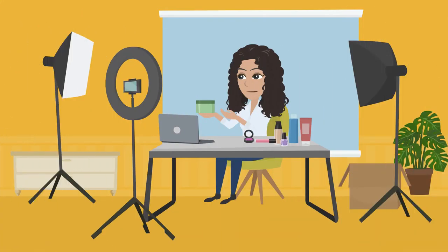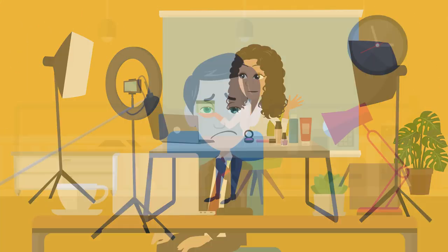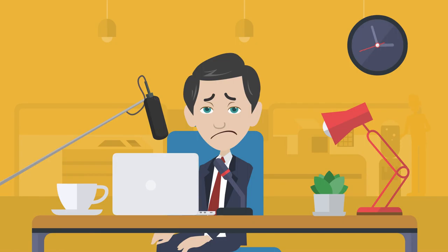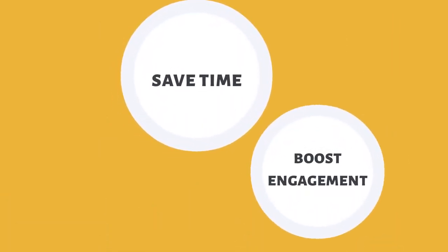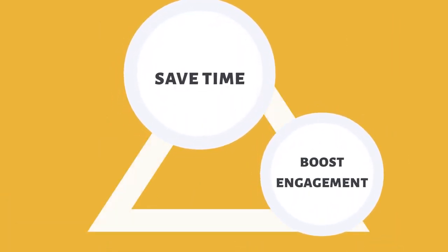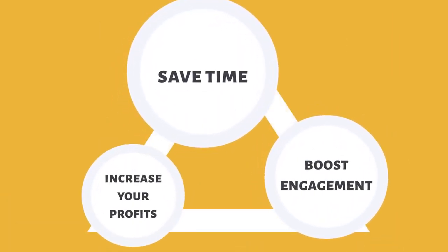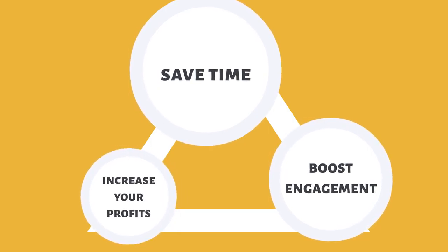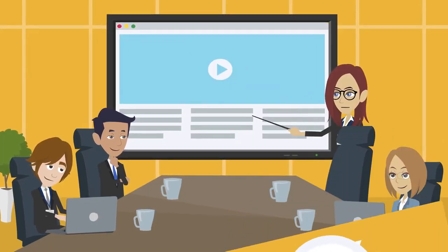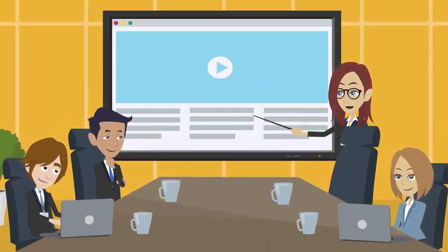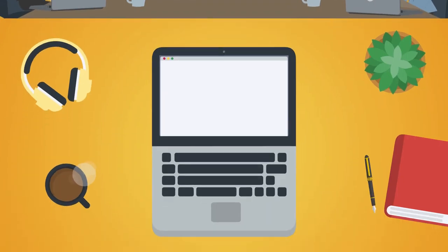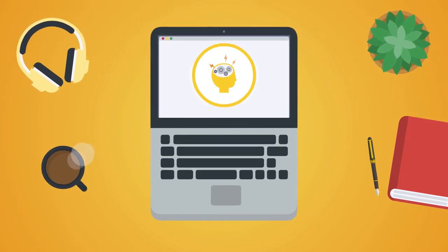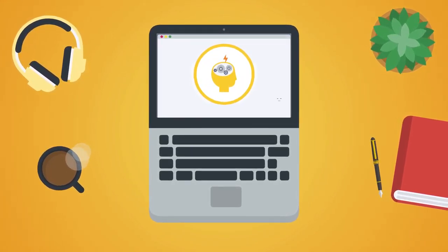Technology has advanced and there's a better way to host your video and audio content that helps you save time, boost engagement, and ultimately increase your profits.